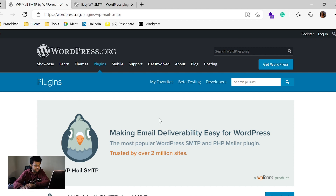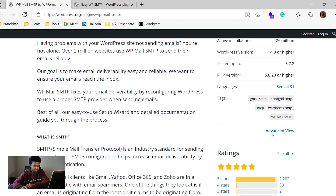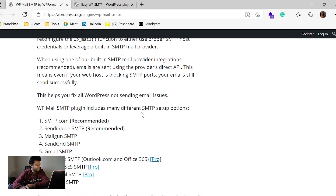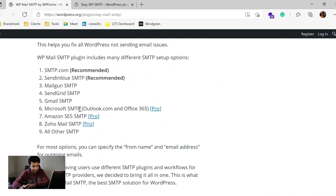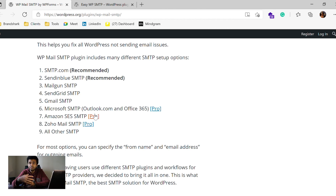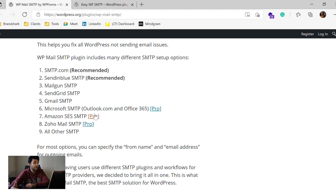WP Mail SMTP has over two plus million installs and a roughly five star rating. It helps you integrate Mailgun, SendGrid, Gmail, Sendinblue, SMTP, and SMTP.com in the free version. In the pro version it adds Microsoft SMTP, Amazon SES, Zoho Mail, etc. Amazon SES is very useful when you are sending emails in bulk — for example, running a newsletter program through the website itself. It makes email sending much cheaper. You should move to a pro version if you're sending a lot of emails.